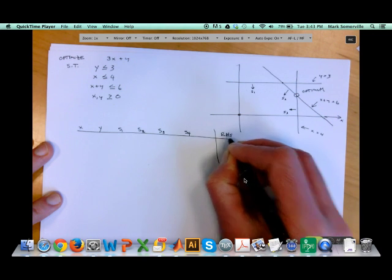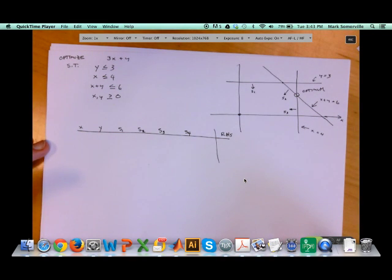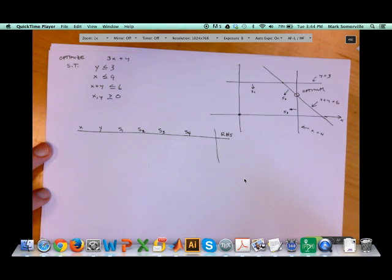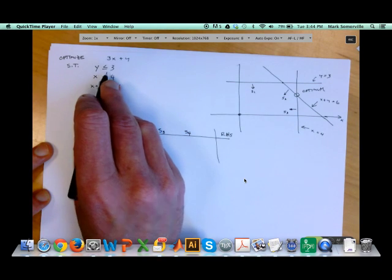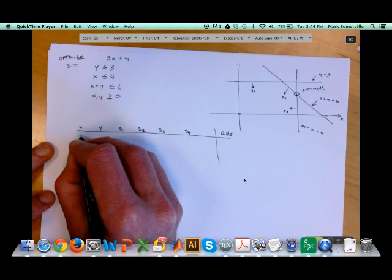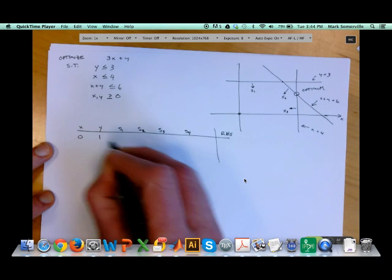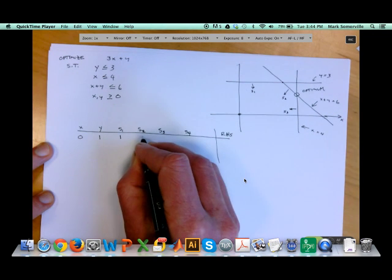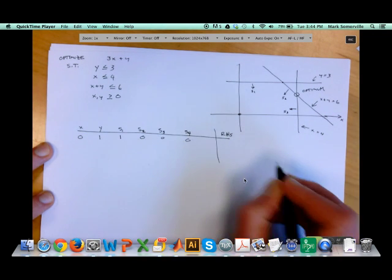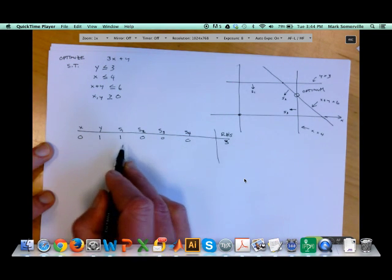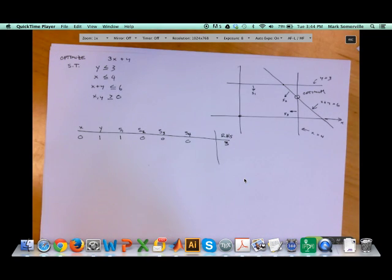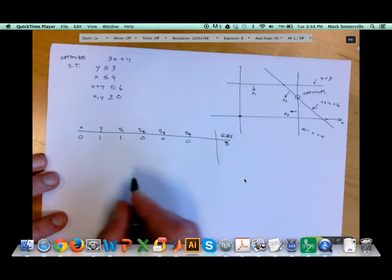The final column is my right-hand side. My rows of the Tableau correspond to the constraints and the objective function. My first row corresponds to the constraint y ≤ 3: 0 for x, 1 for y, 1 for s1, 0, 0, 0, and right-hand side is 3. This says y plus s1 equals 3, and since s1 is positive that enforces the constraint that y is less than or equal to 3.